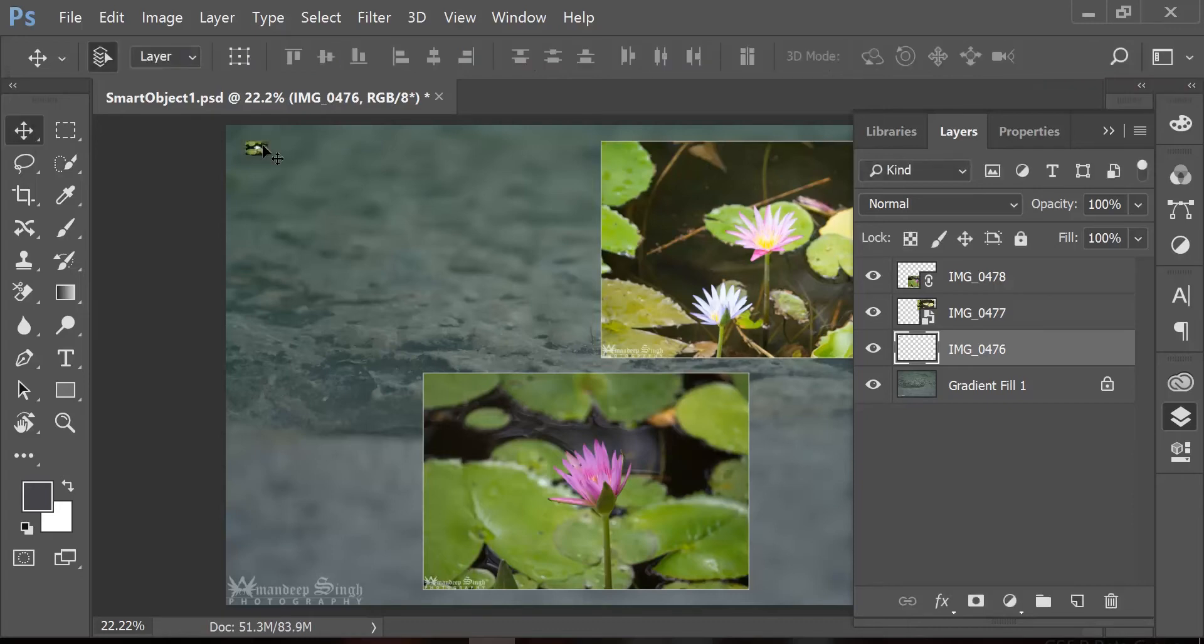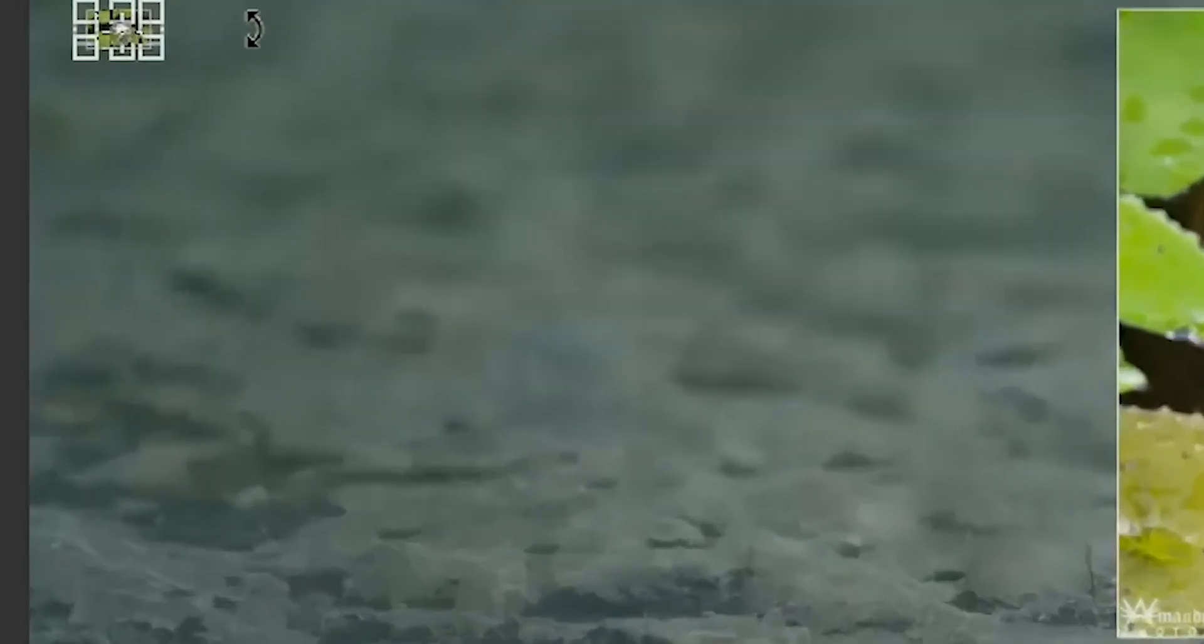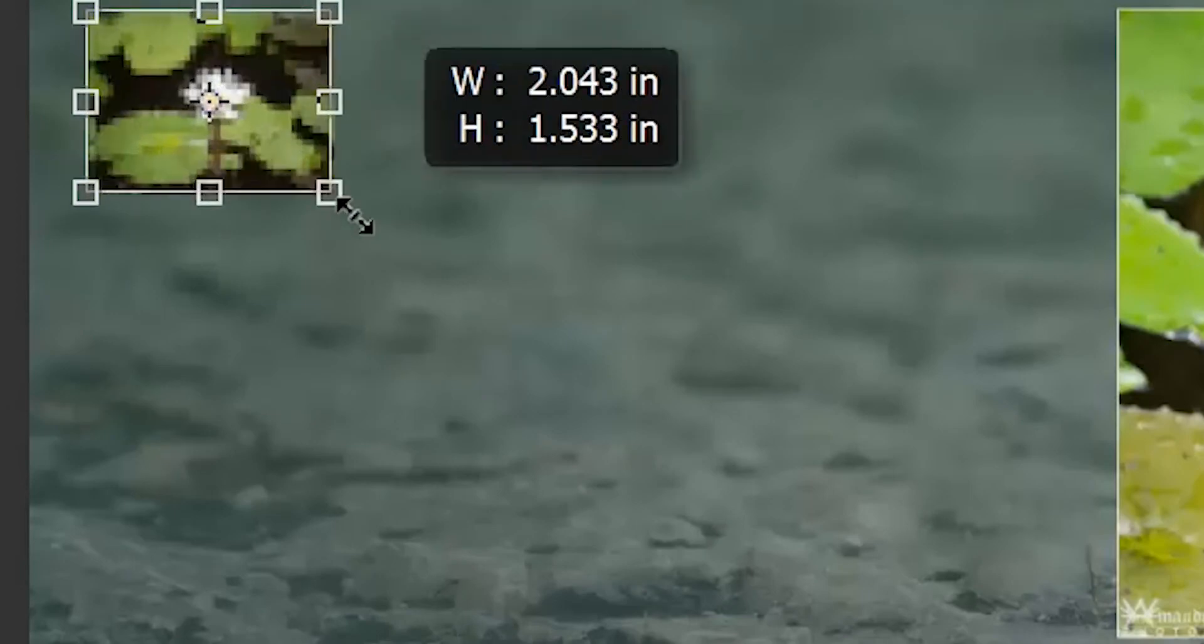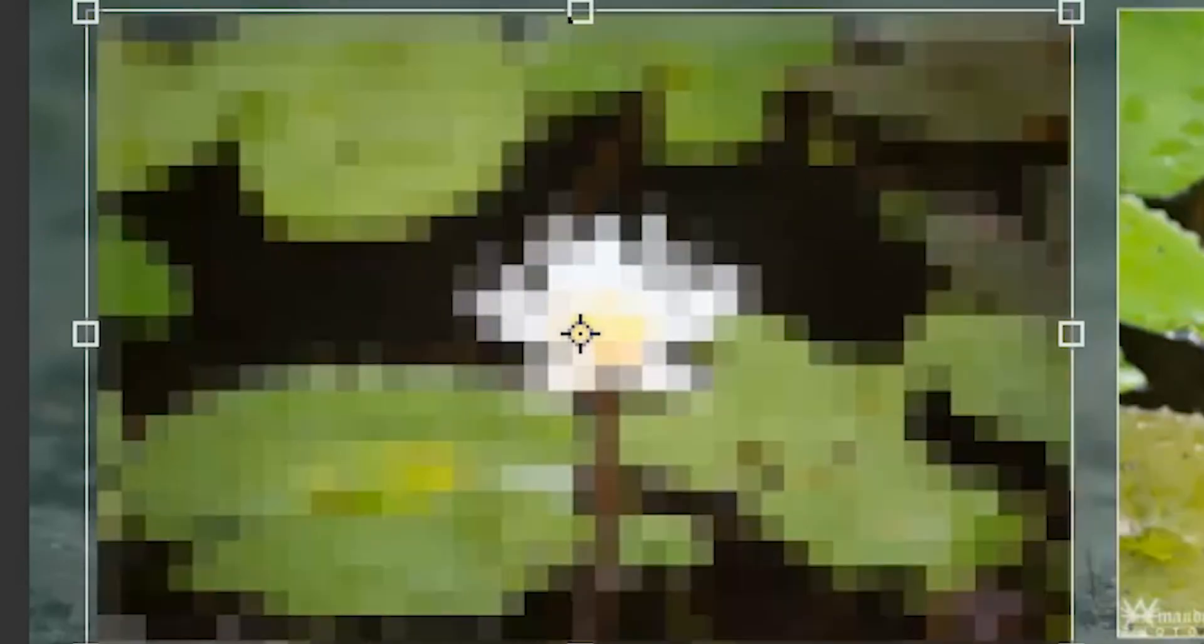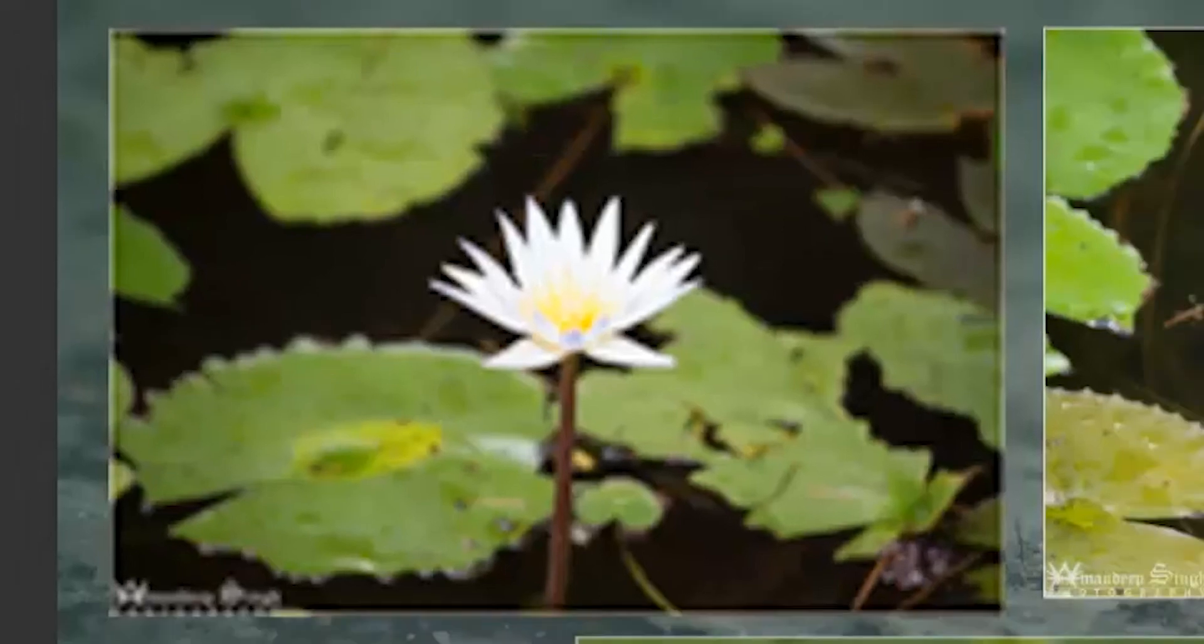Now if I change my mind and try to make it larger again by pressing Ctrl+T on my keyboard and dragging one of the corner handles to make it bigger, you will see that this image looks pathetic now.